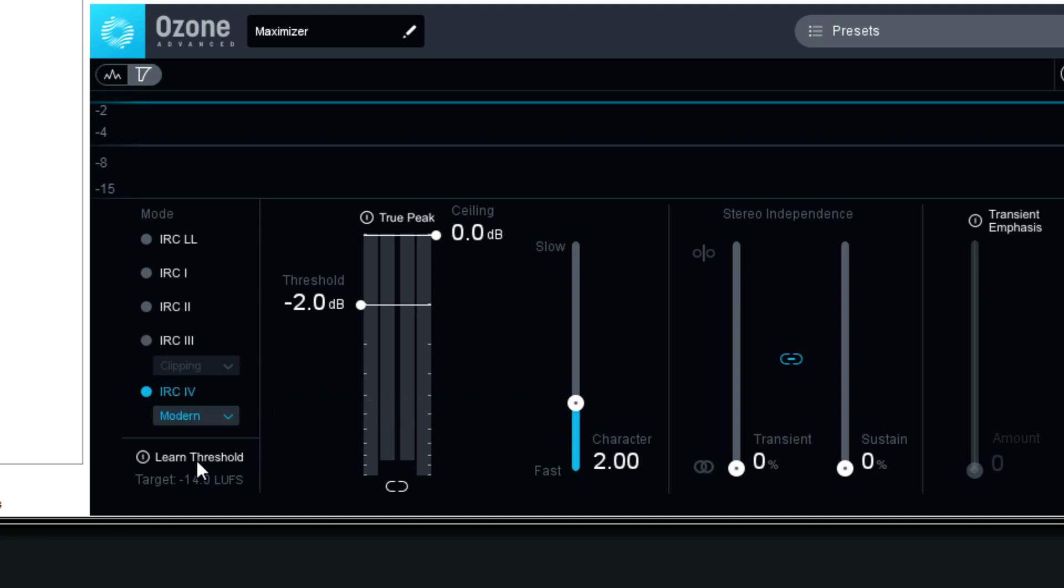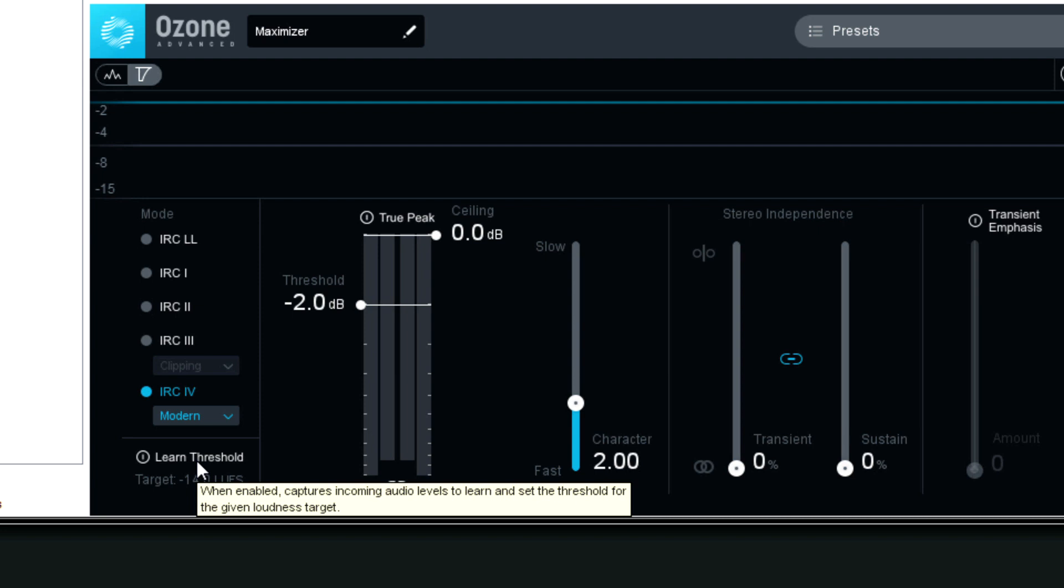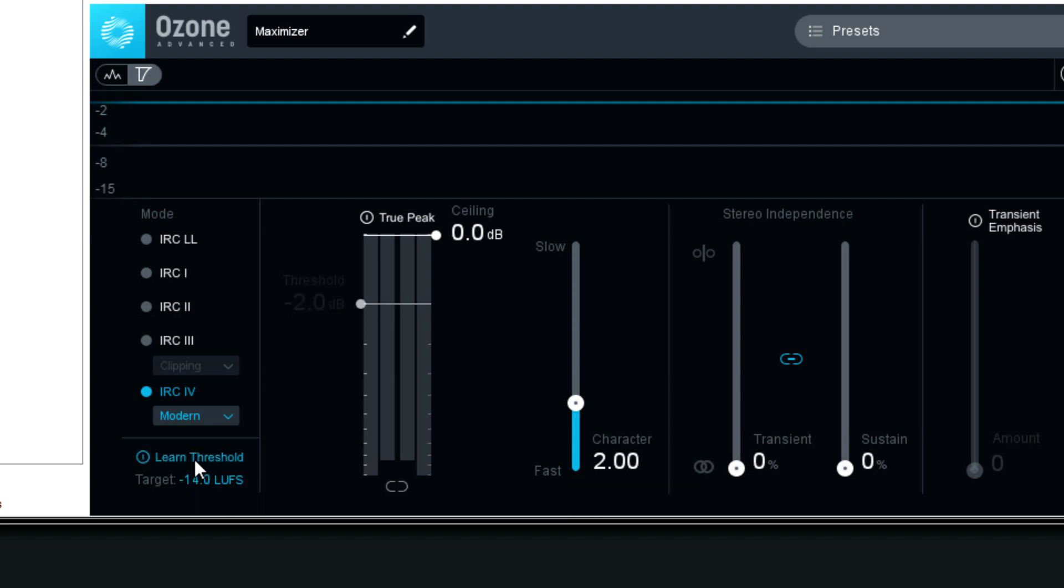Going down the list here, learn threshold. Now, this is interesting. So what you do is you enable this, and you let your audio play. What you can do is choose what your target loudness will be, and it's not in decibels, it's in LUFS, loudness units full scale.